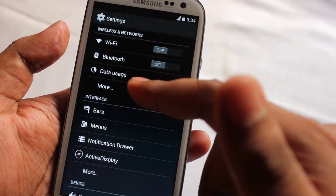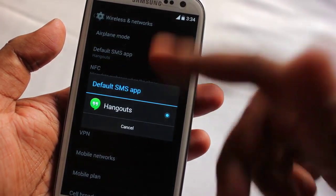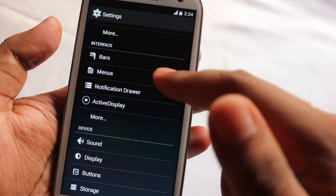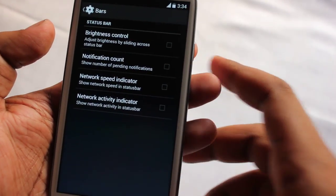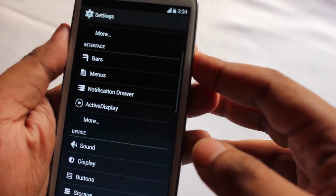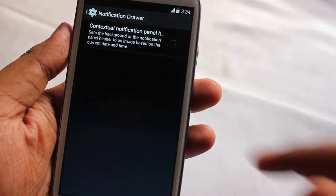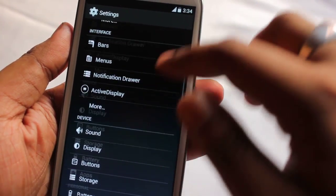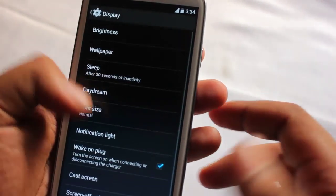In Settings we find wireless options like Wi-Fi, Bluetooth, and data usage. Under More Settings, you can select the default SMS application. Under Interface, there are mods to change the bars and brightness controls, as well as notification drawer and active display options.